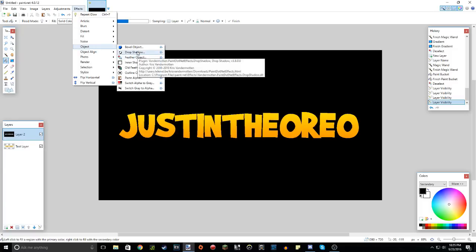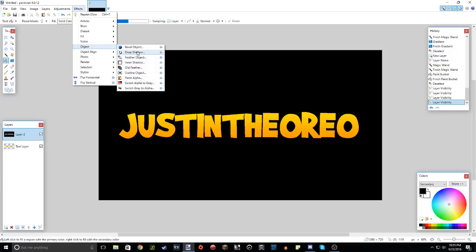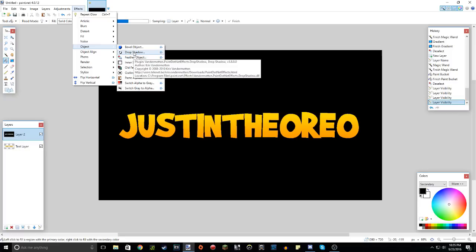Now, if you don't have this, make sure you go to my how to install paint.net plugins video. I will have that link in the description because this drop shadow is basically, it's a must-have plugin. So yeah, go to object, drop shadow.